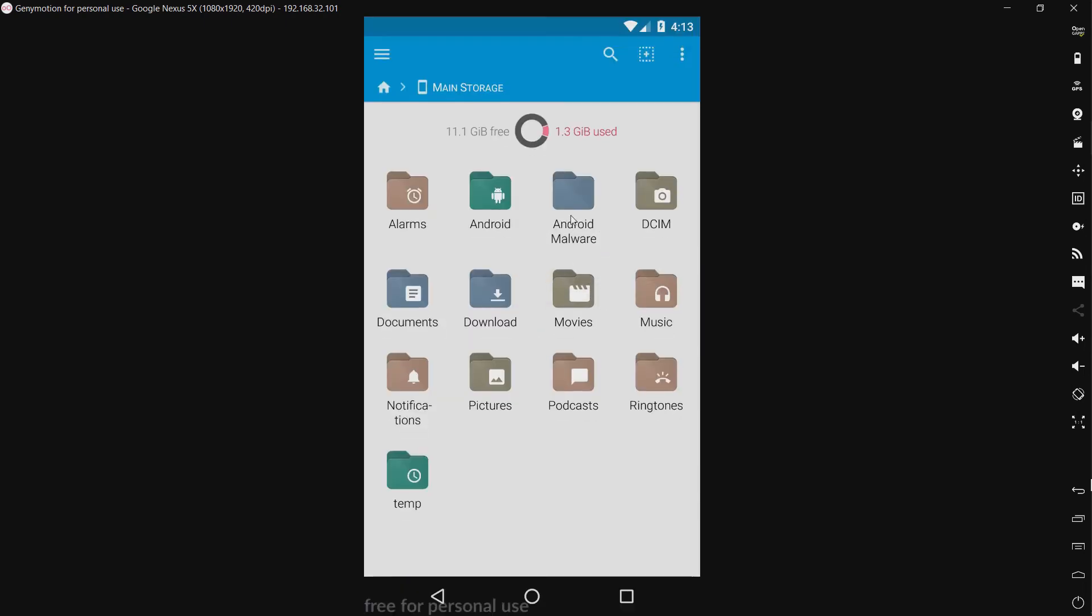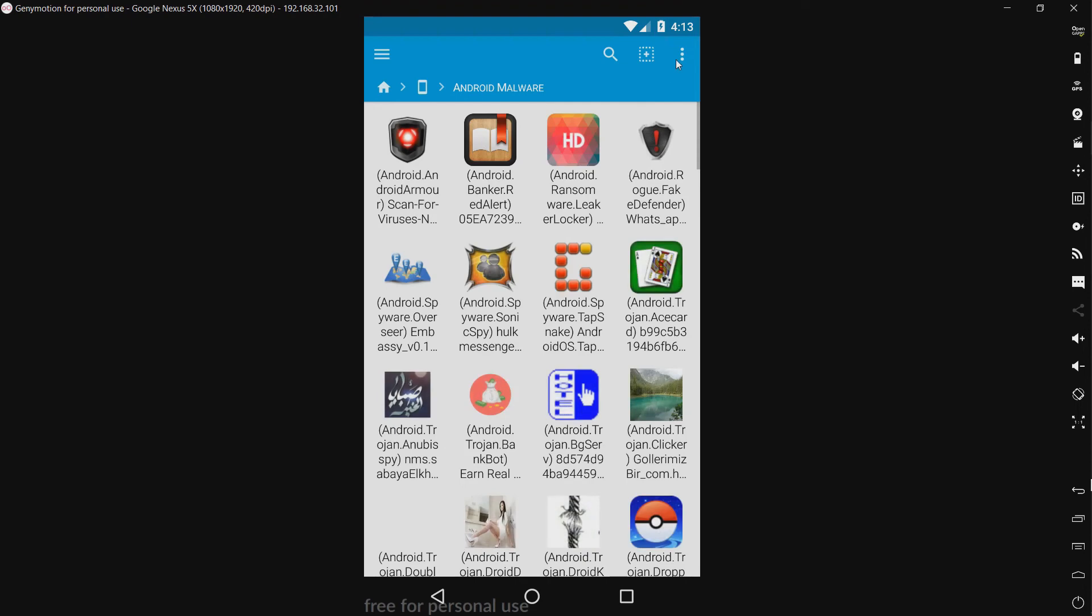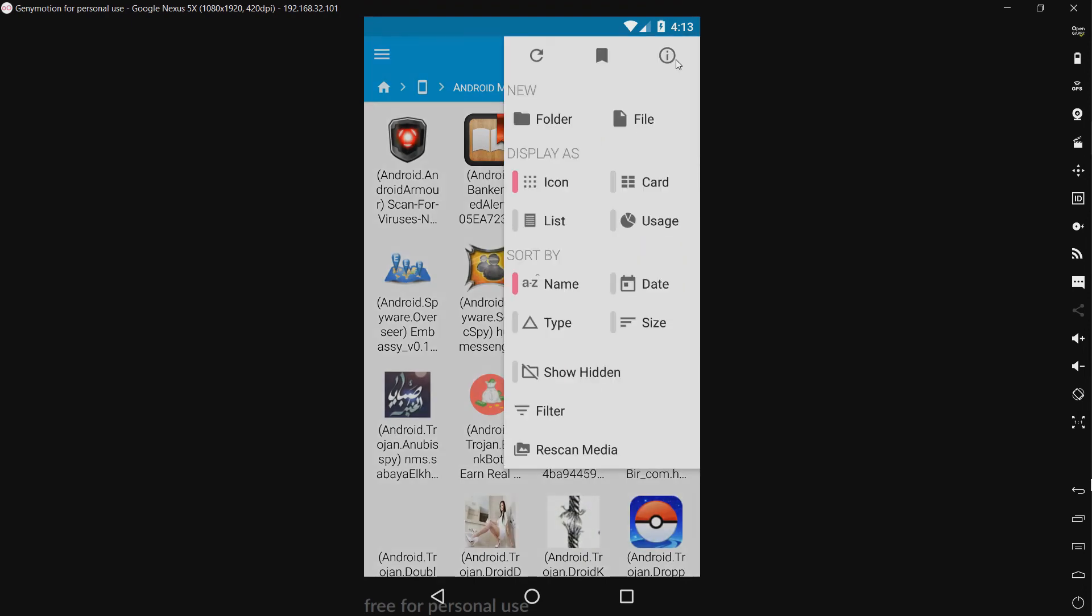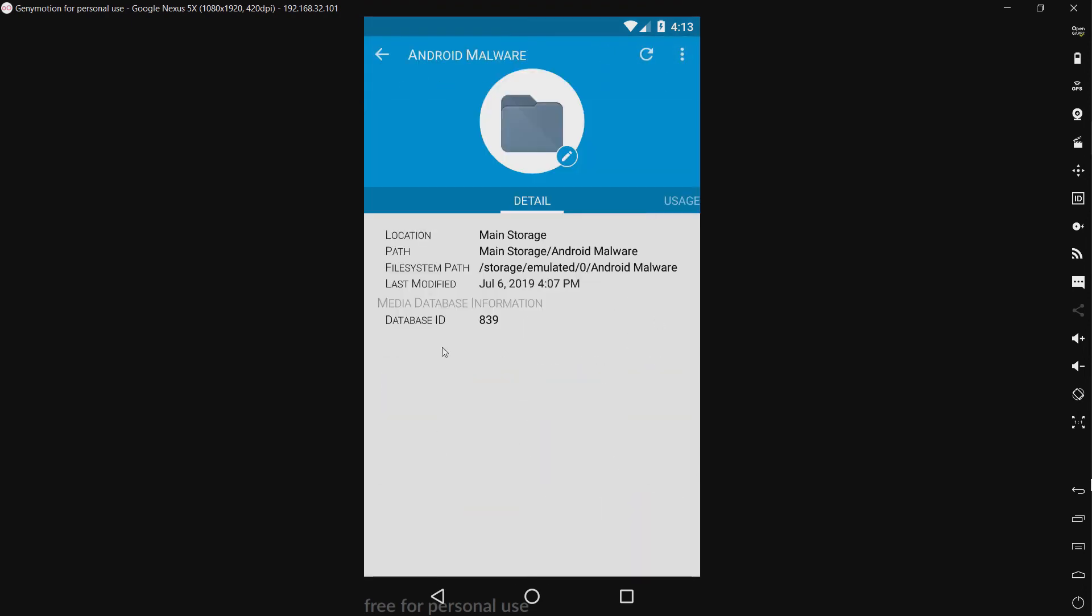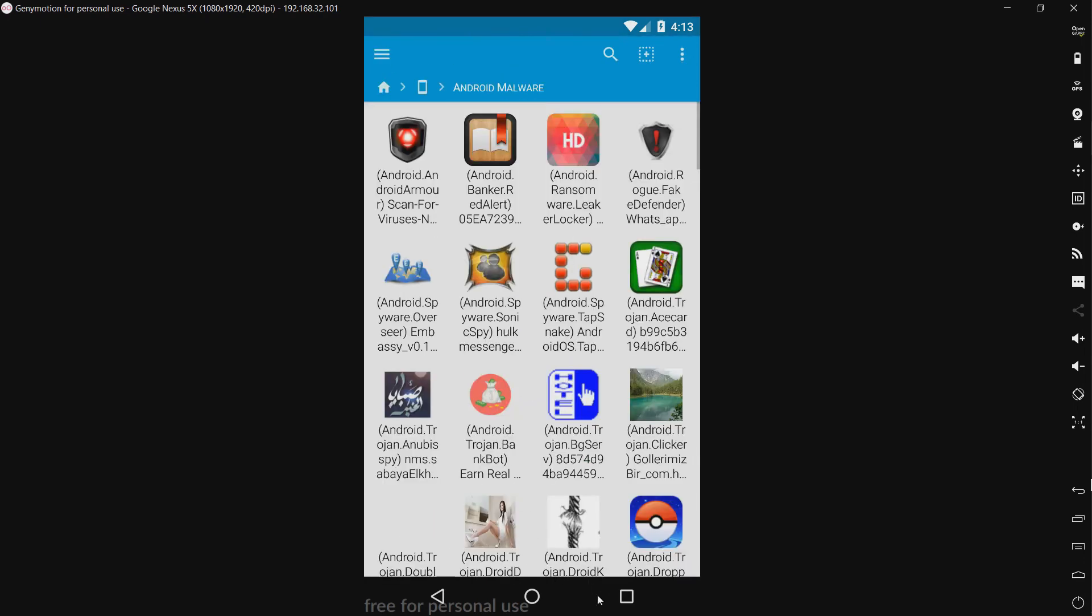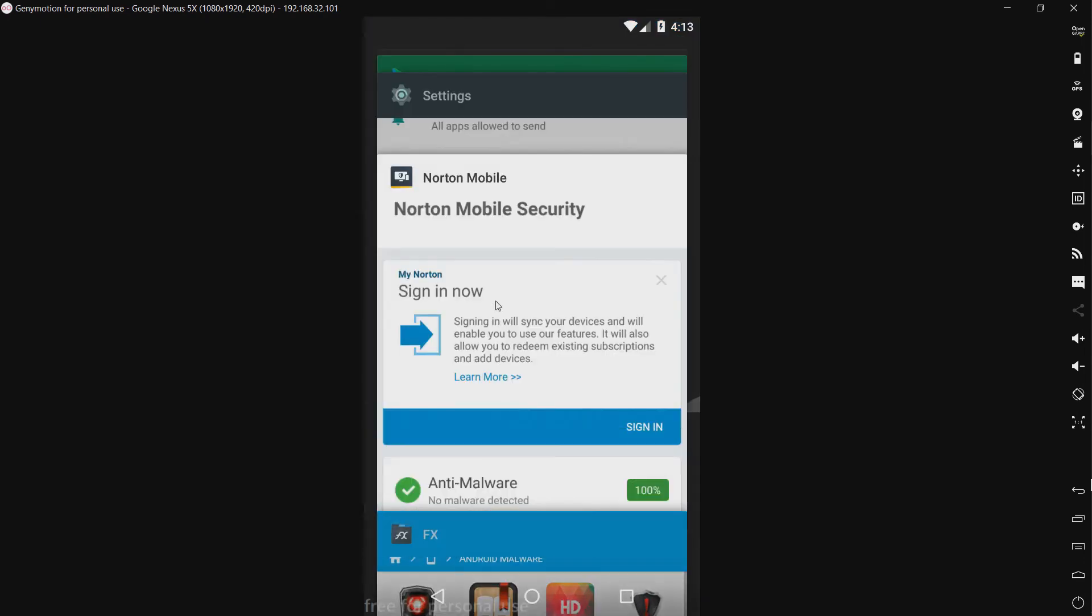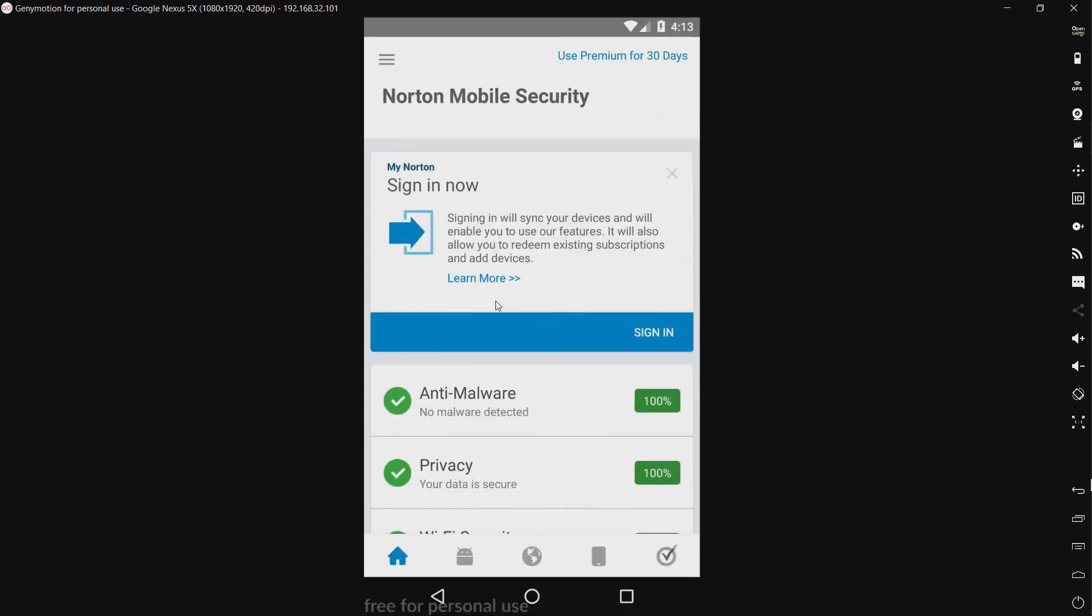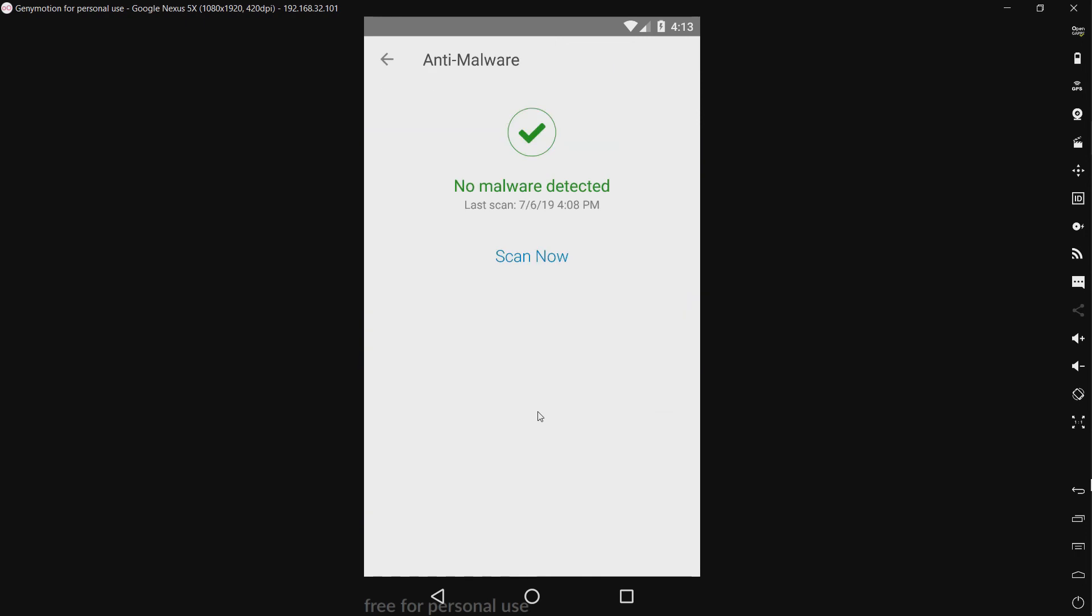For regular viewers you know that we have the regular 103 threats. So you can see 103. Now let's go back to Norton and do a scan. And let's see what kind of detection rate we get. I will be right back.